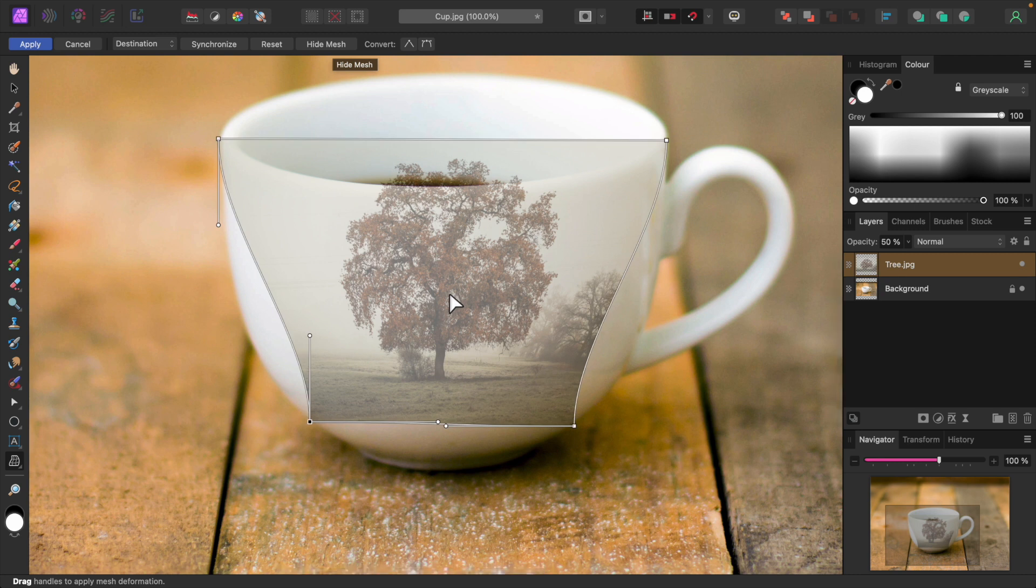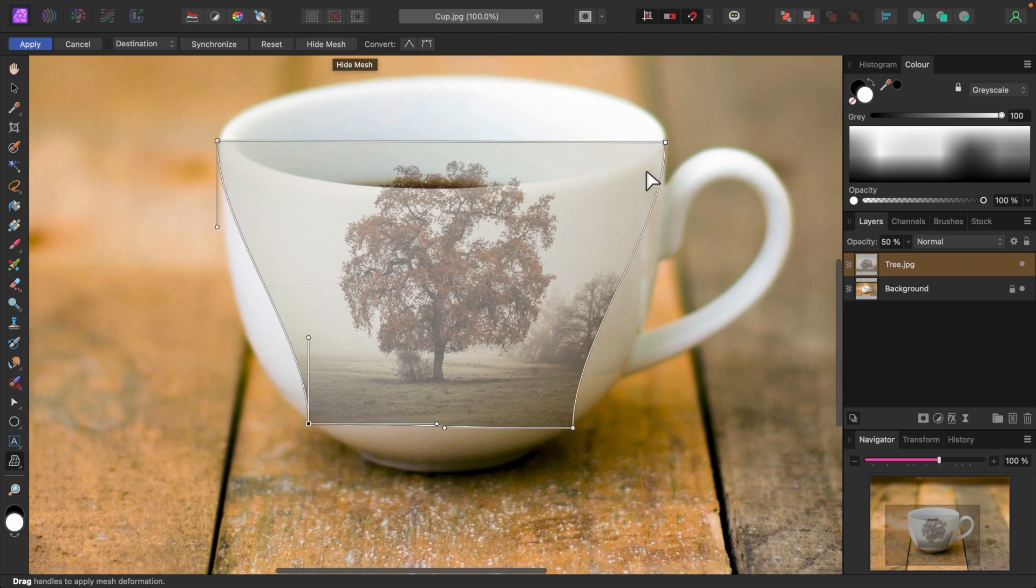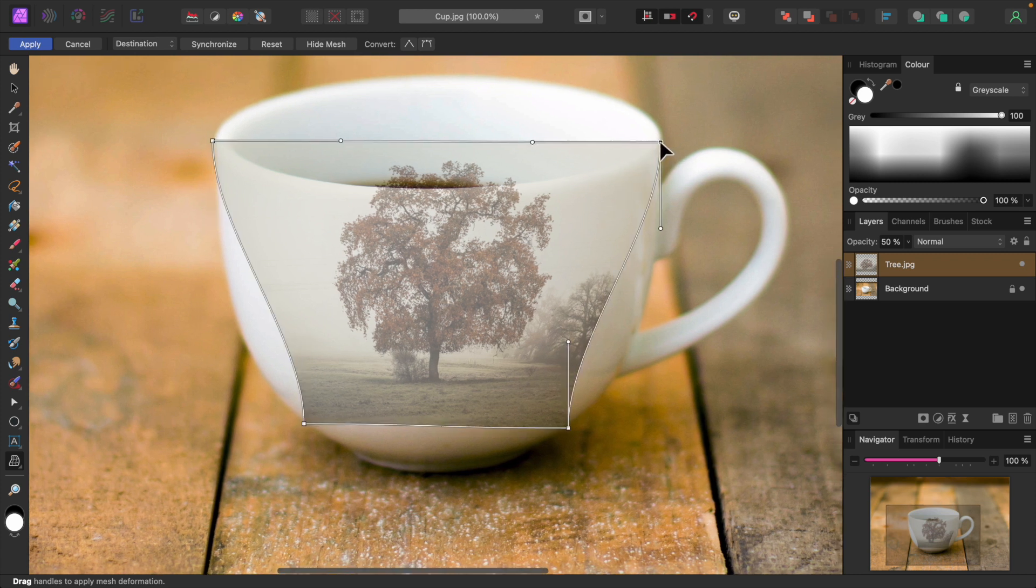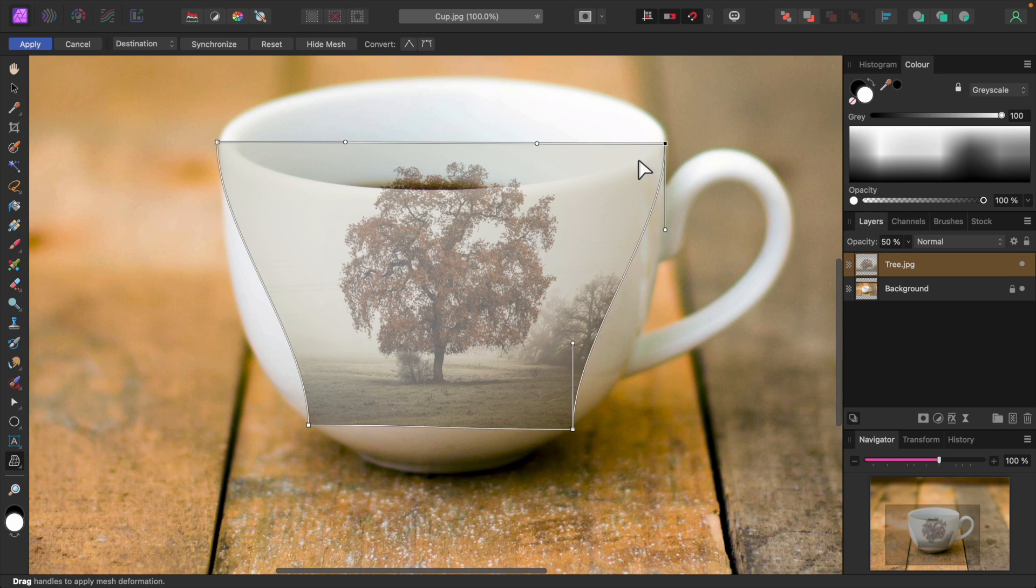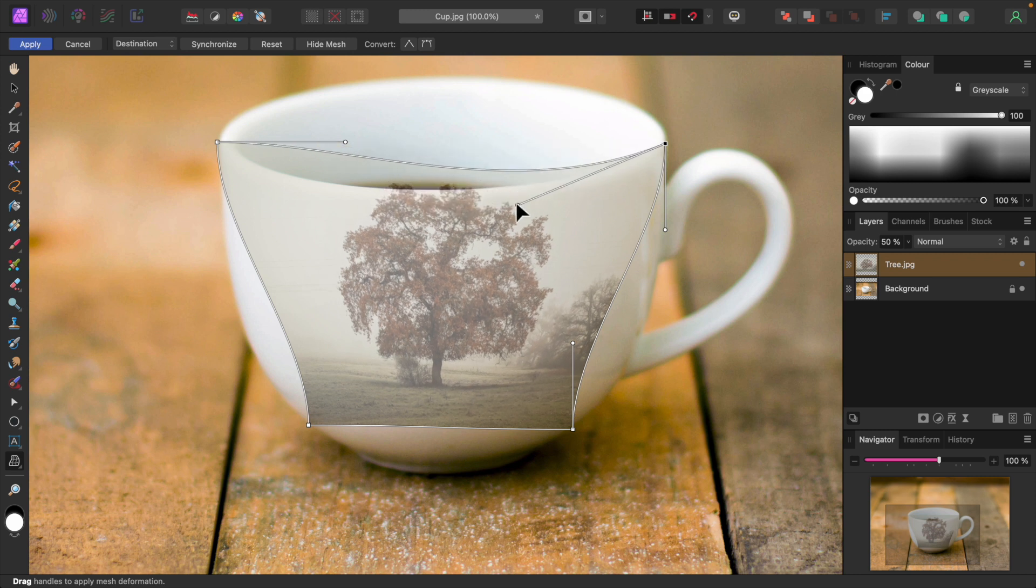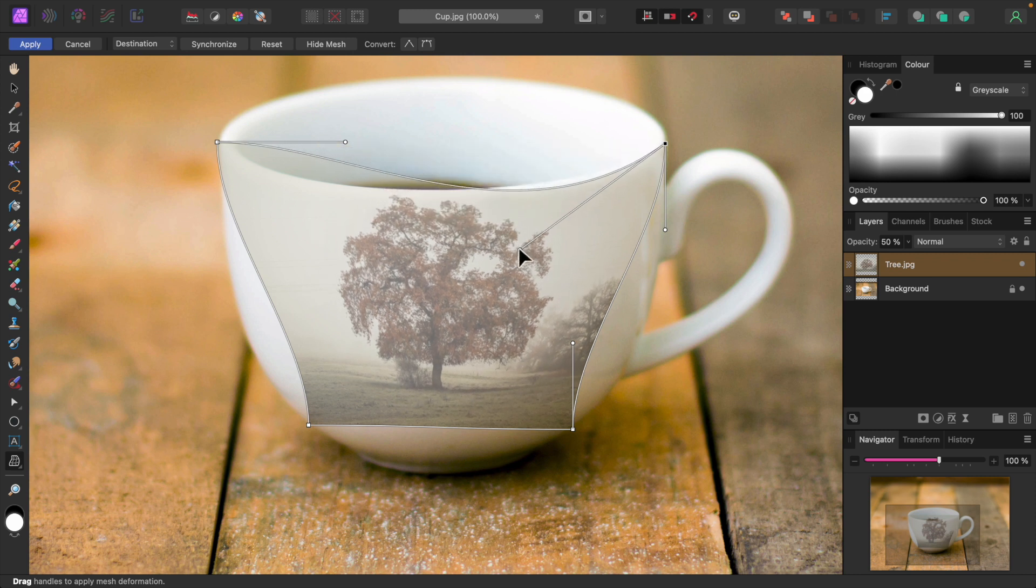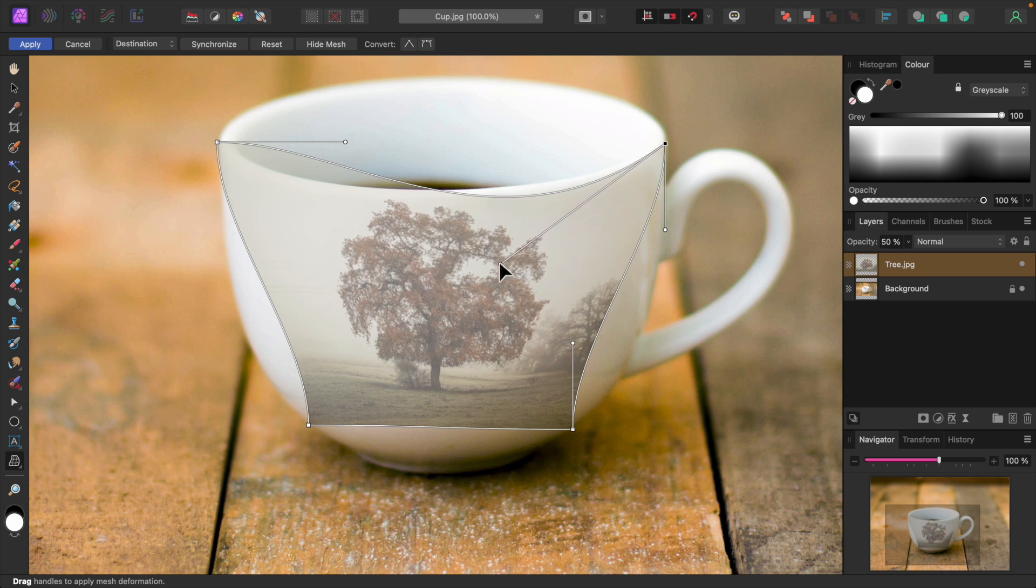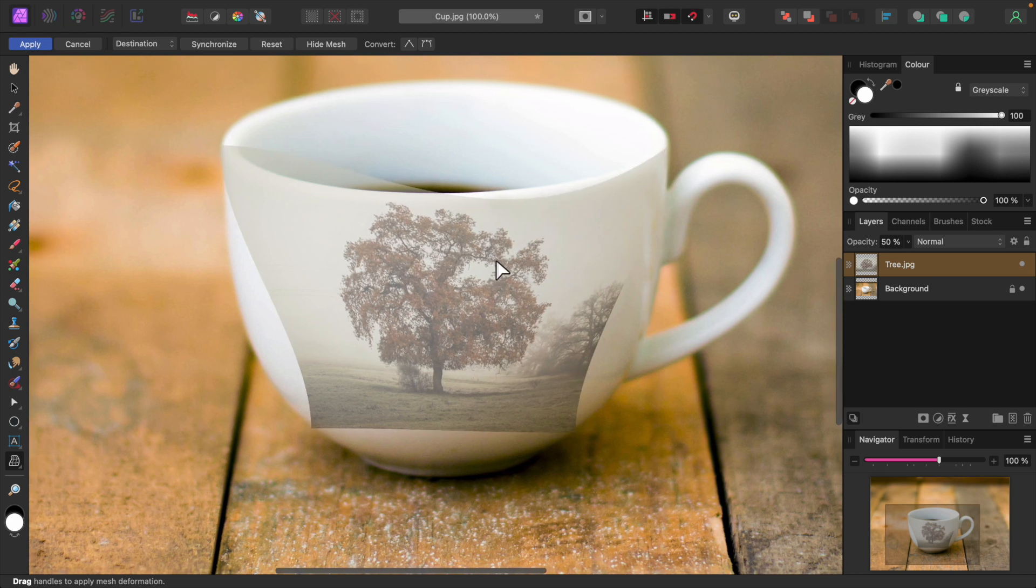Now I need to mold the tree image so it looks like it's painted onto the cup. I'll click on the upper right node with the mouse. Notice these two handles? They're called curvature handles. I'll use them to mold the tree image to the shape of the cup. I'll grab this curvature handle and pull it down. Again, I'll keep an eye on the tree to correct any distortion that might occur.